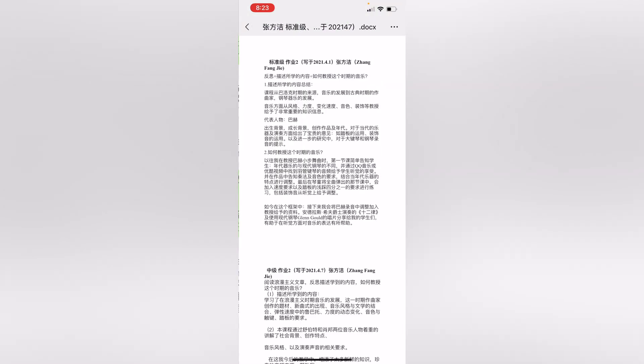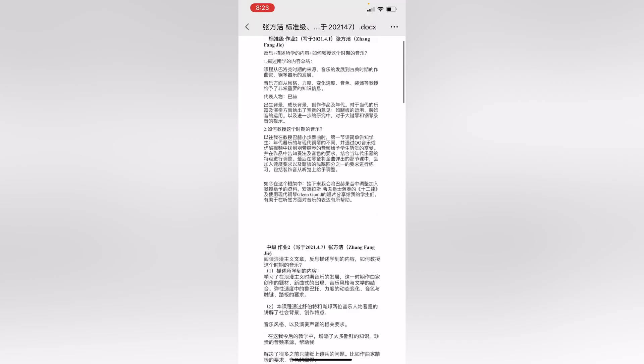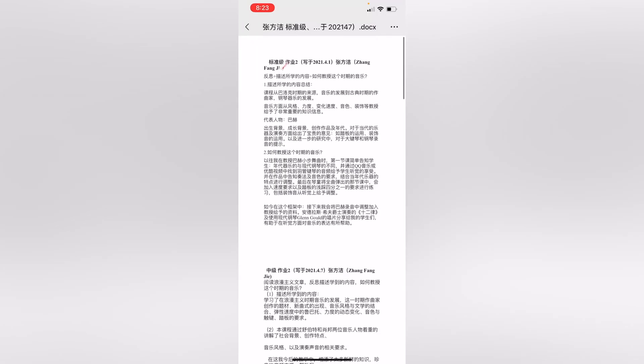When you tap on a document, you'll notice that from here, in the upper right-hand corner, there are three dots.